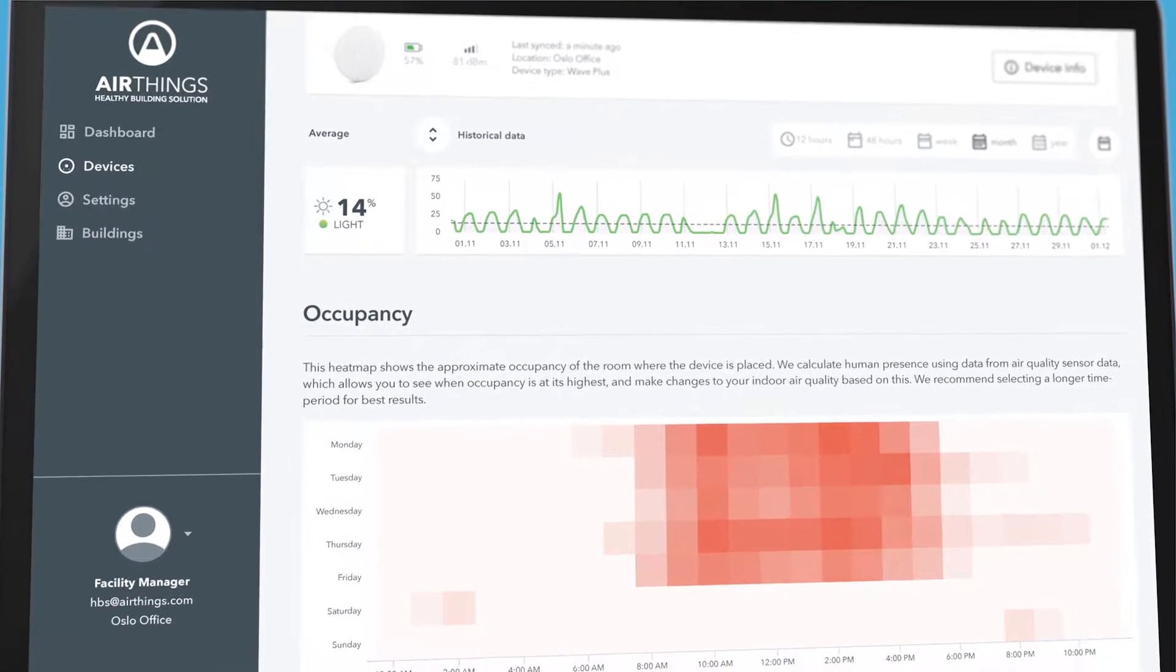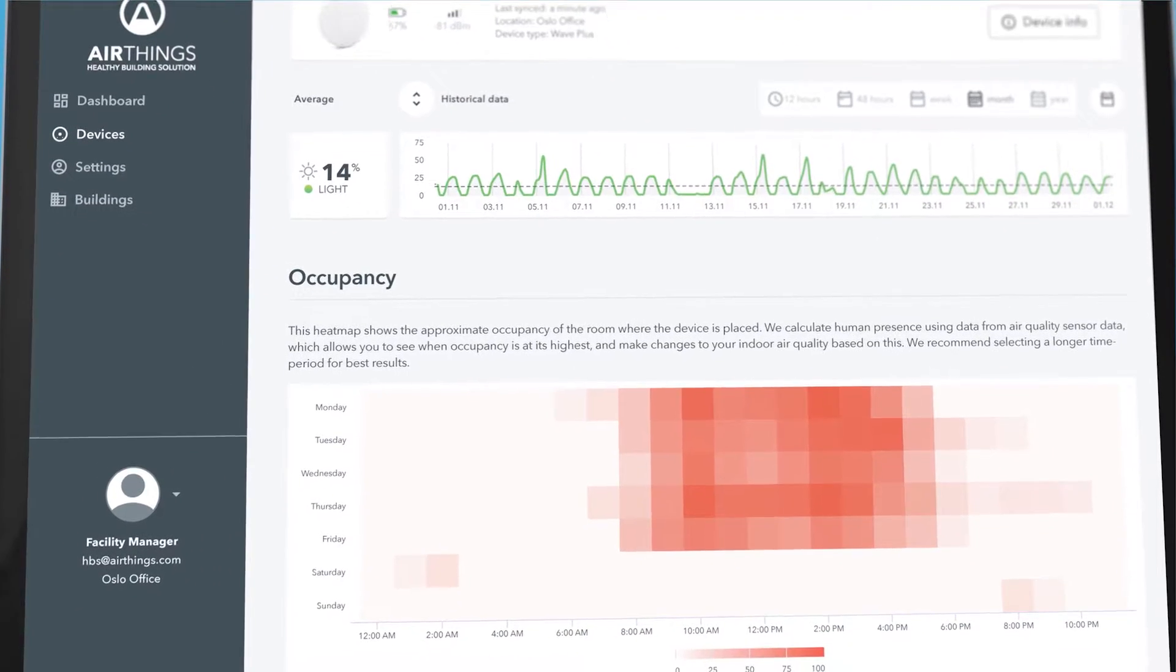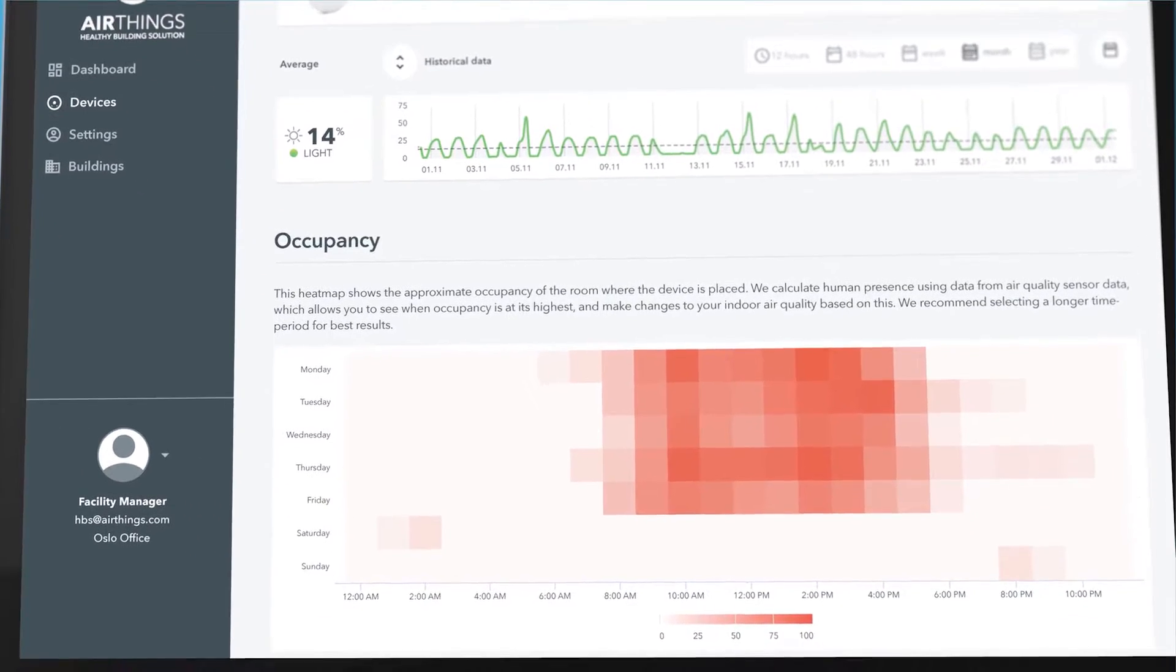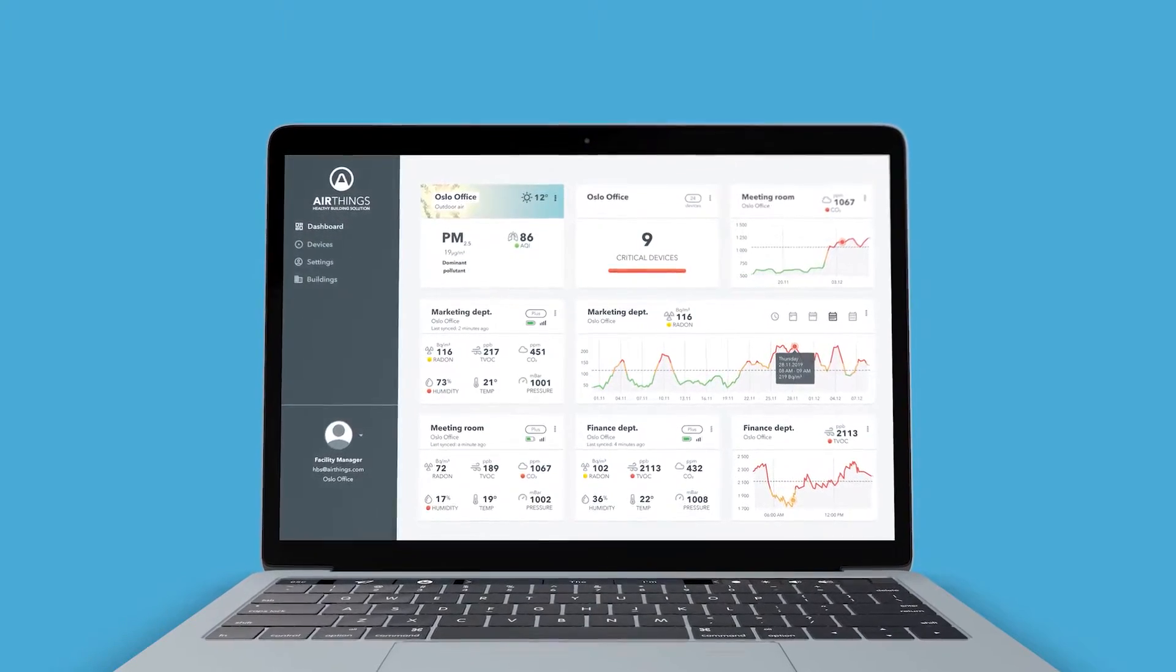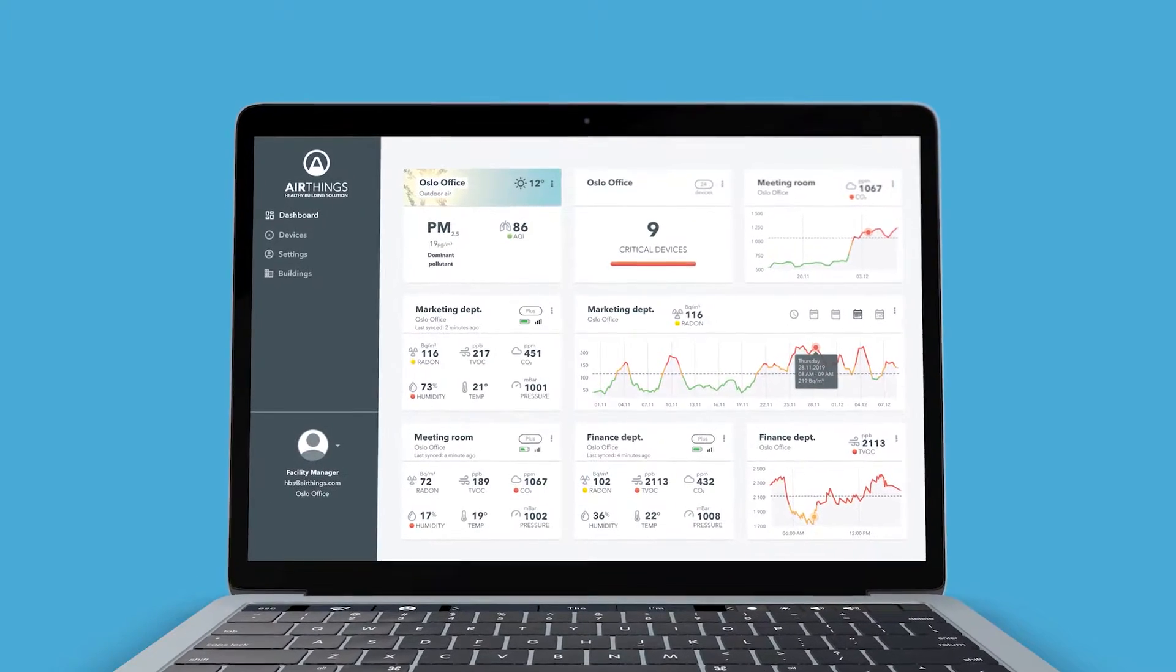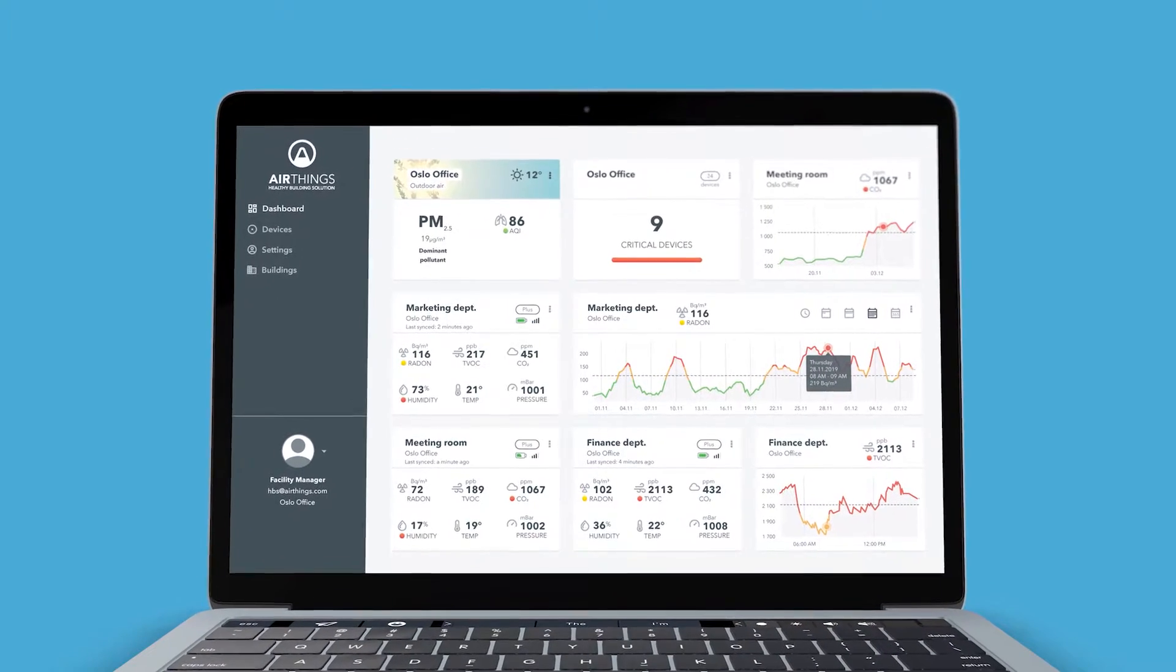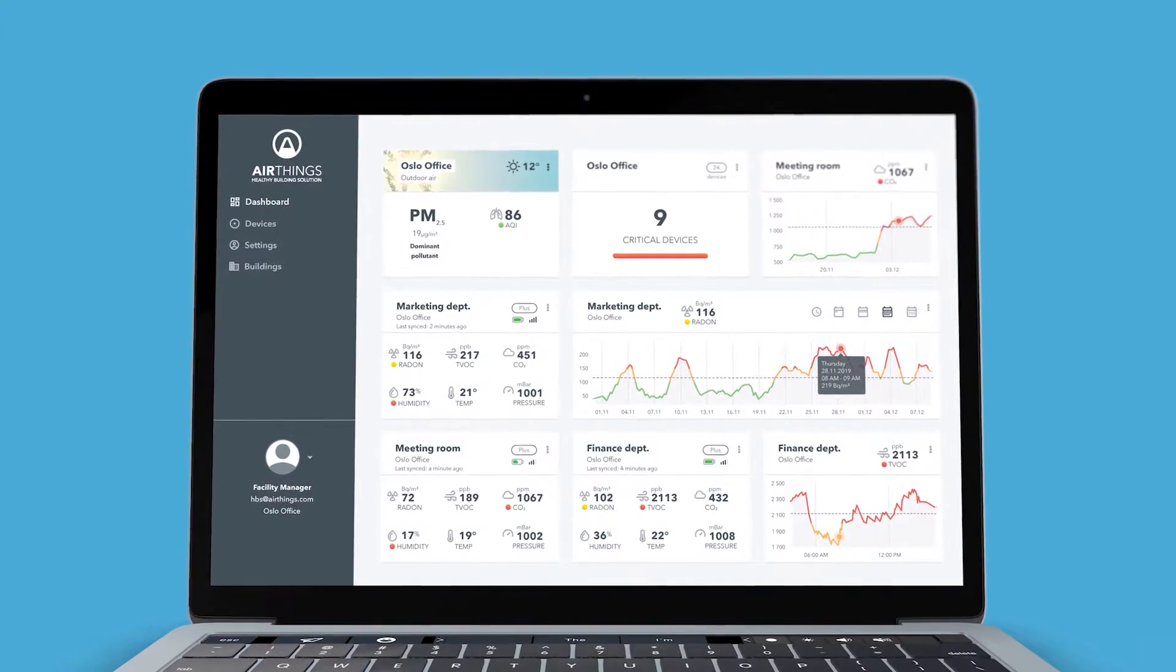As we continuously improve our offering and the feature set, you may notice some slight differences to what you experience yourself while exploring the dashboard.